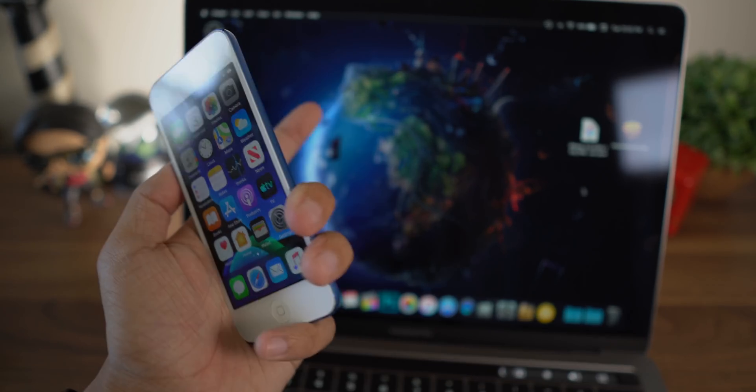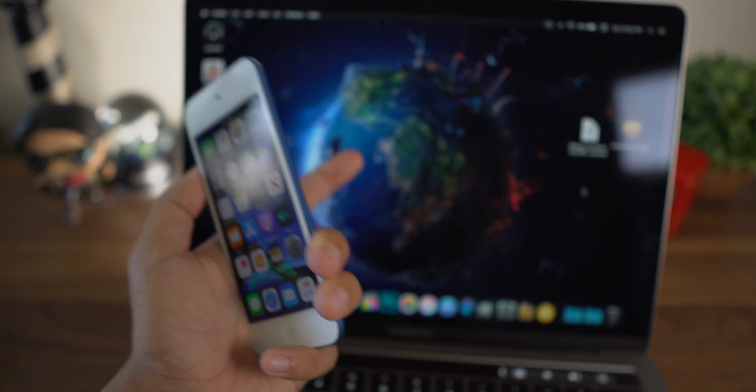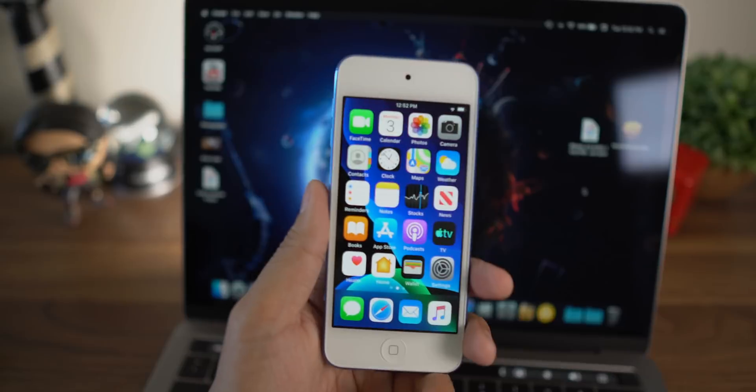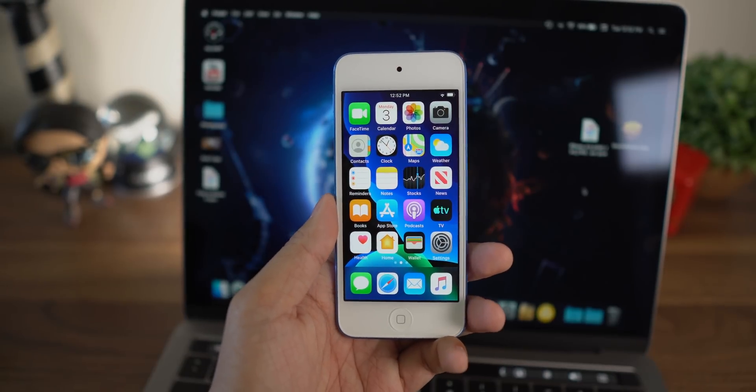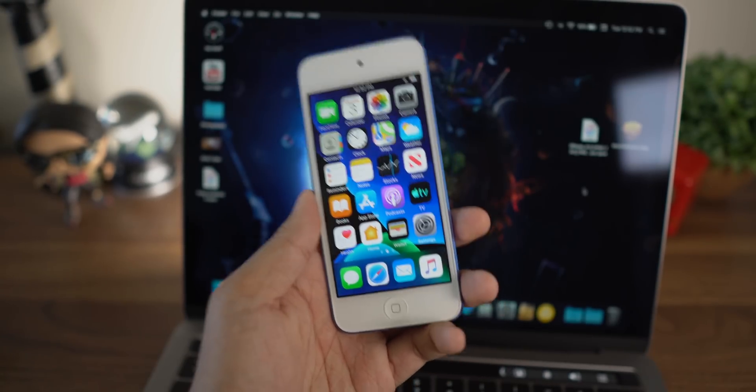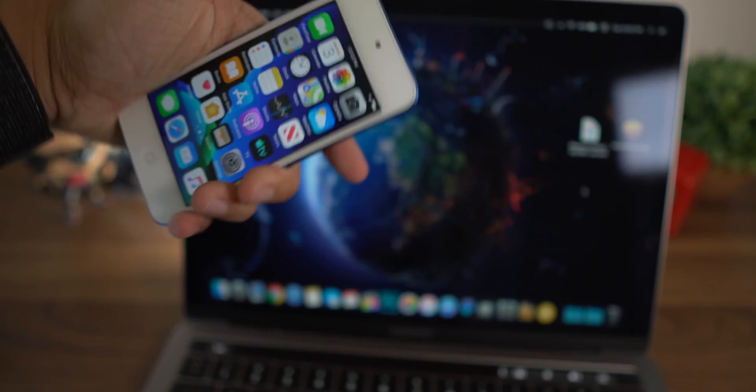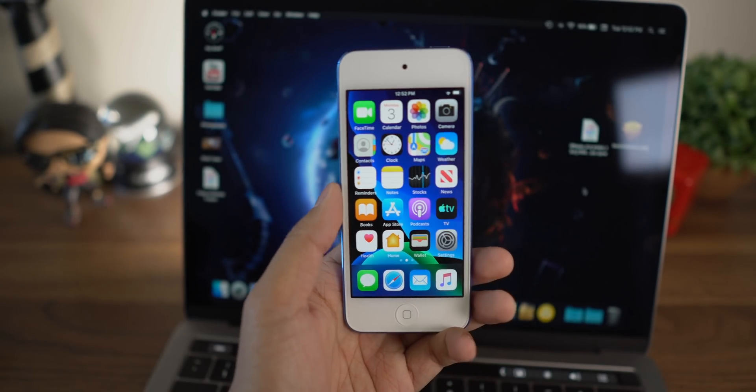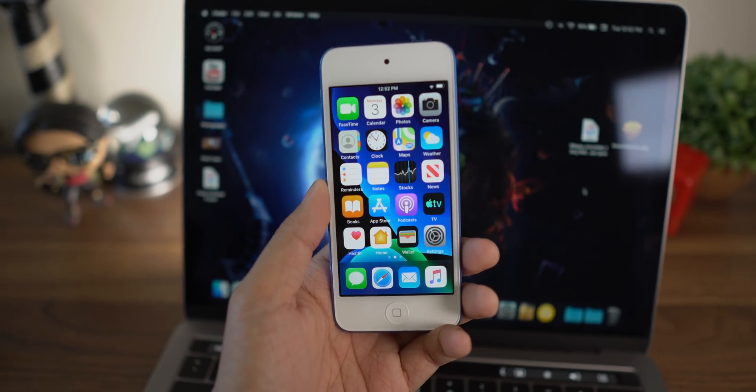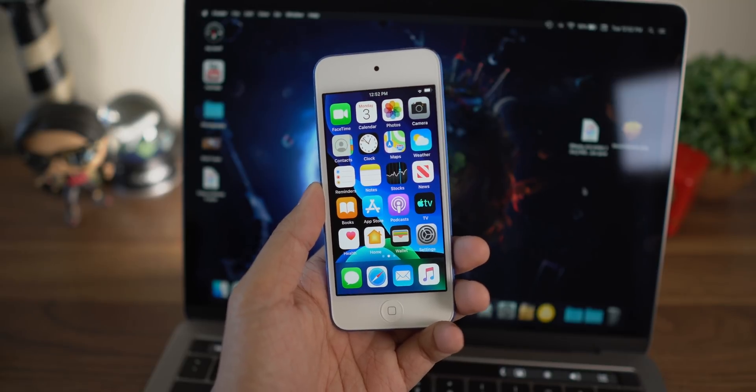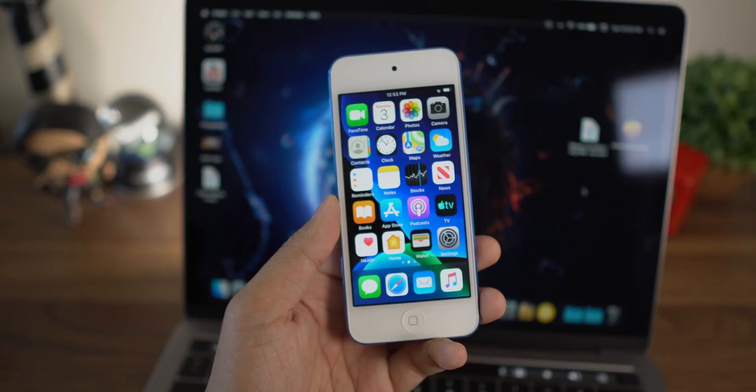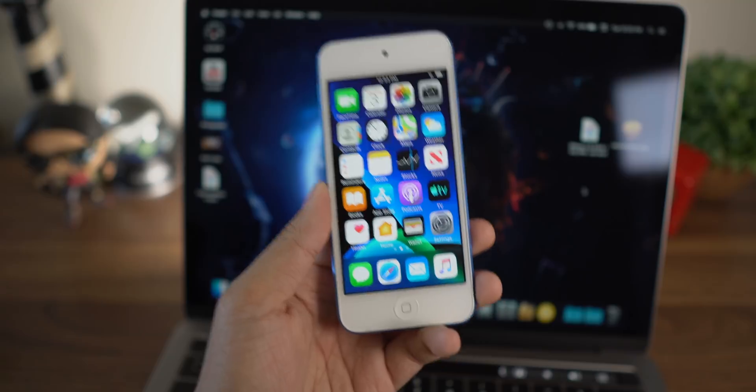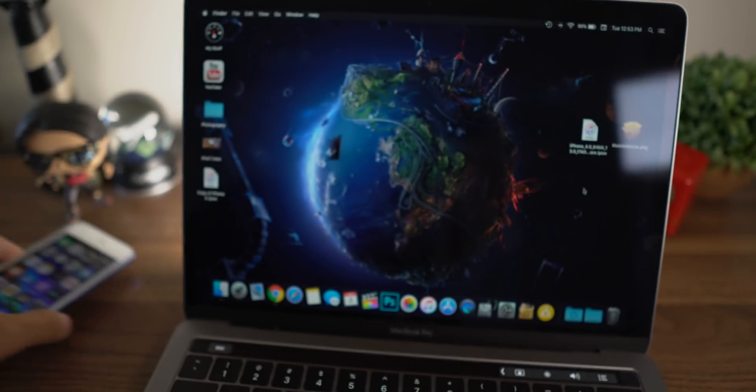Before we jump in though, you are going to need a Mac computer, not a Windows computer. This will not work on Windows at the moment. Now iOS 13 does drop support for some devices. I will have those supported devices in the description below. I believe a lot of the A8 and A7 chip devices have been dropped. However, if you have one of the devices listed in the description, you should be able to do this quite easily.